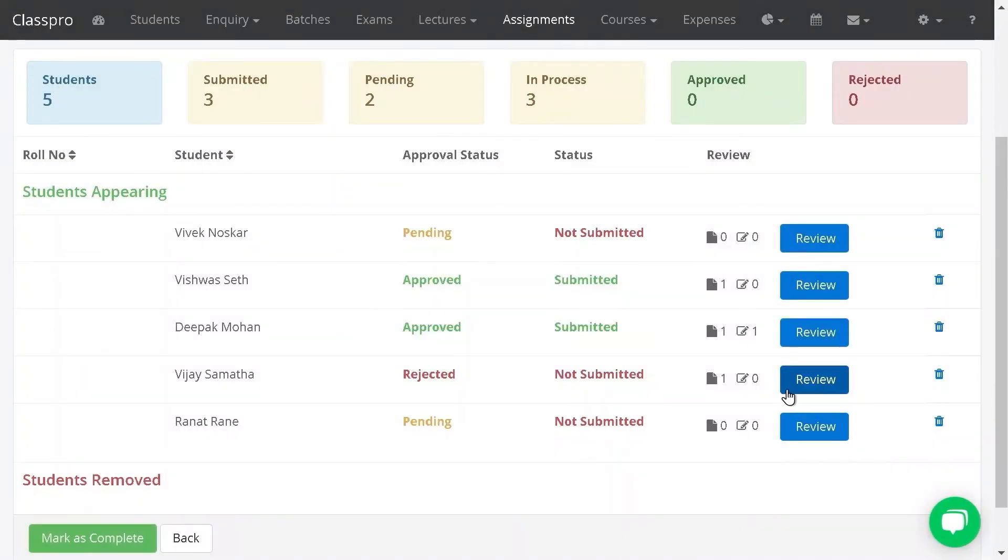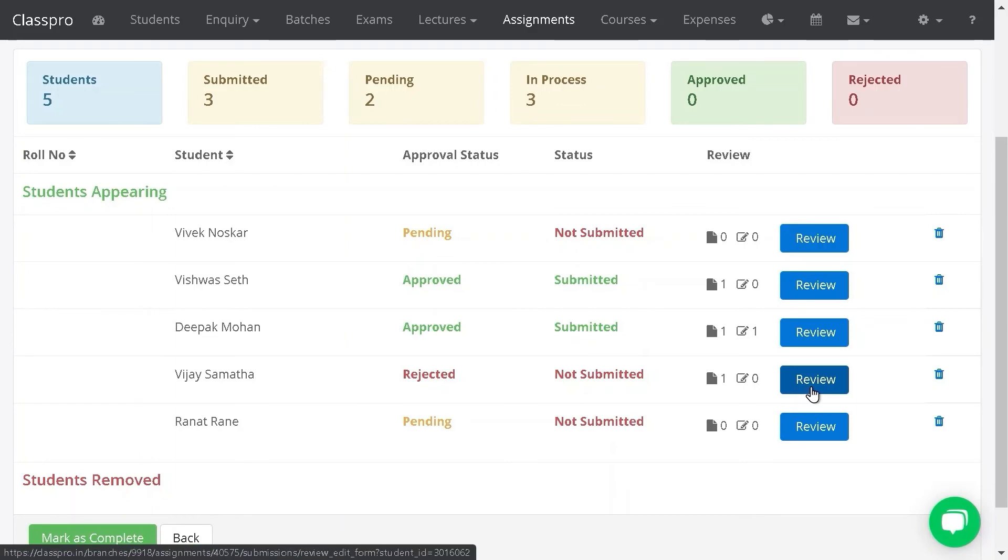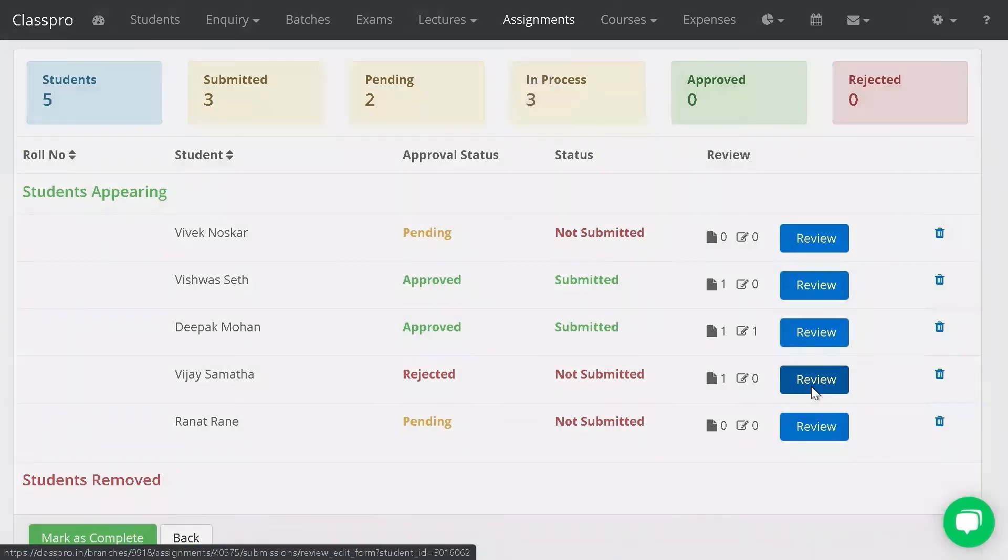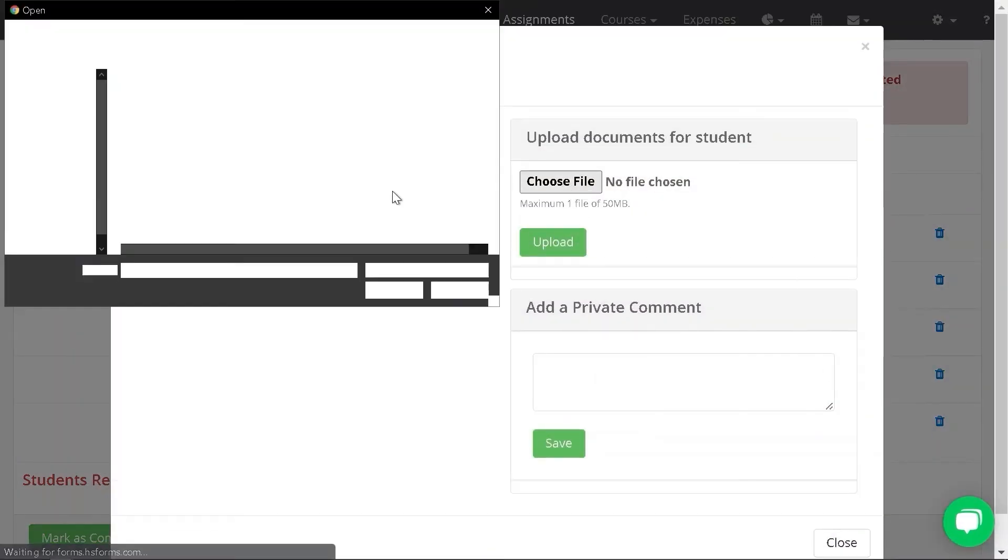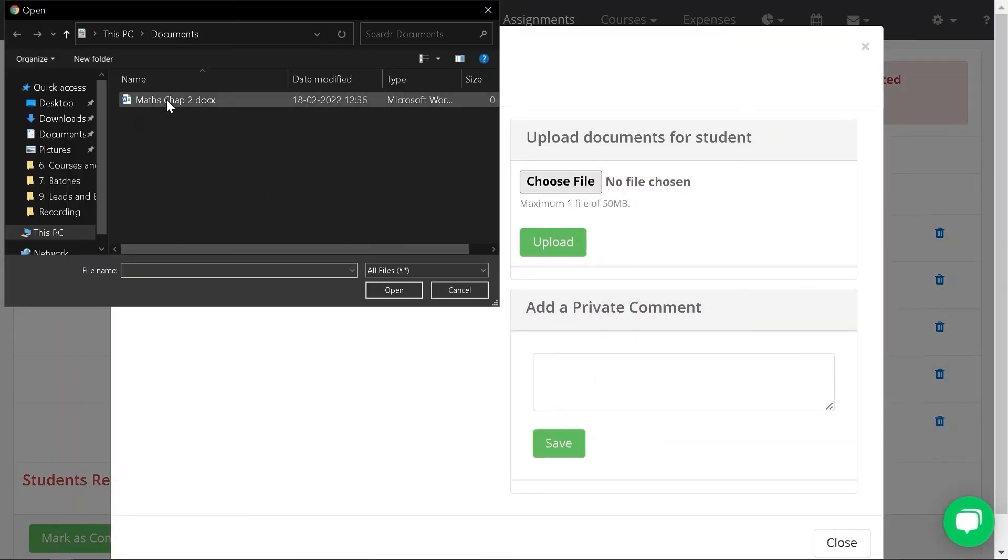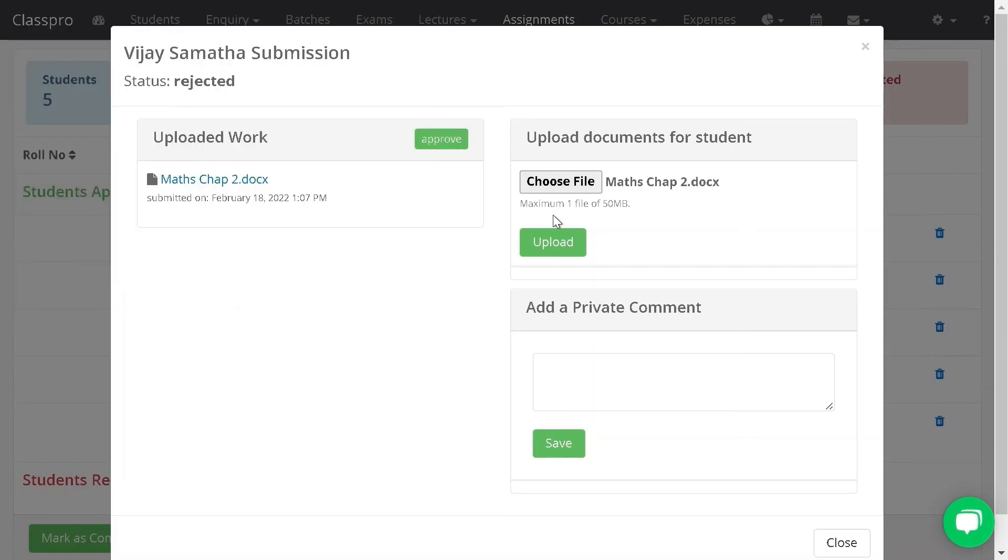If you want to share any document with the student, click on review. Click on choose file and reshare the document again with the student and upload.